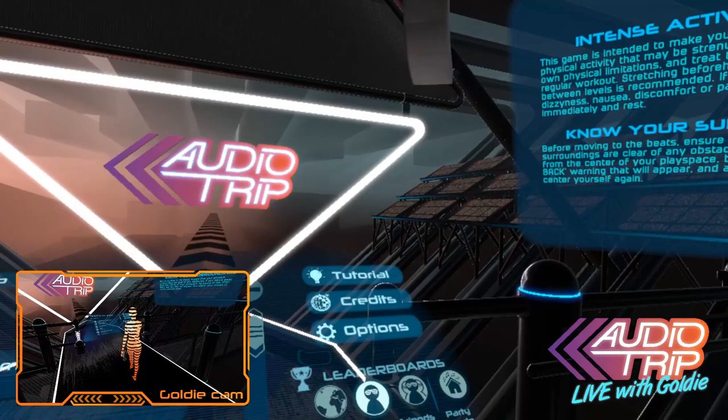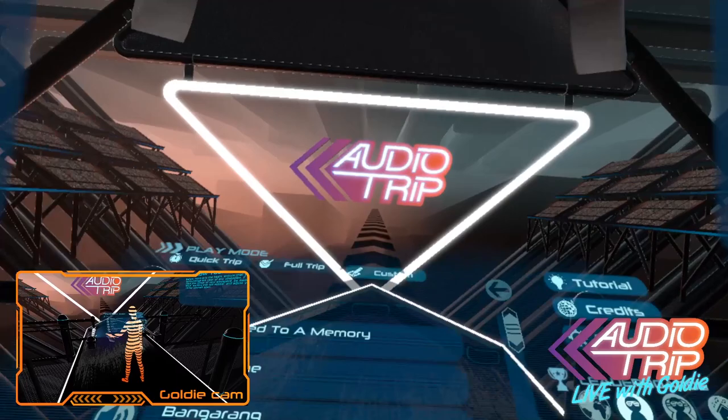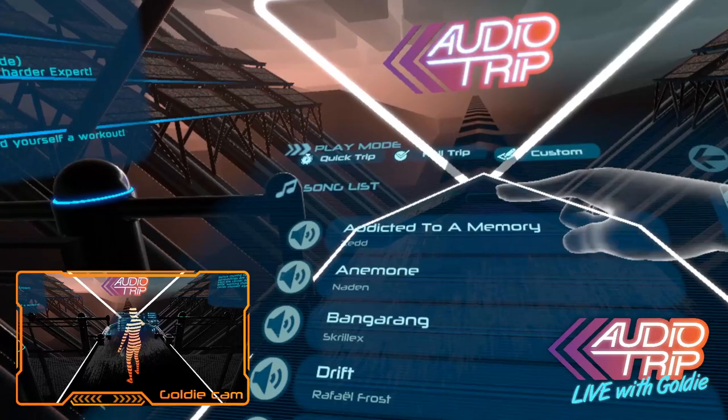Hi everyone! This is Ashley as Goldie, and I'm going to show you a quick little tutorial on how to use Custom in our public beta right now to change the speed of any song in the game or any of your songs. So let's say I want to do Addicted to Memory regular, but it's too fast for me, so I want to slow it down.